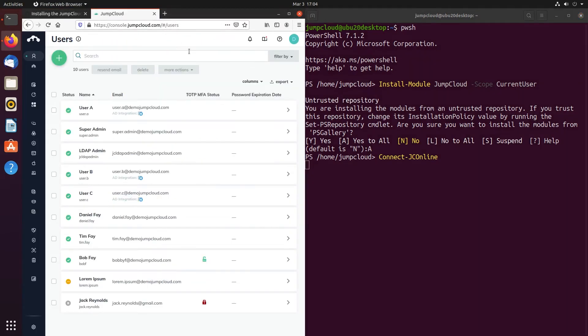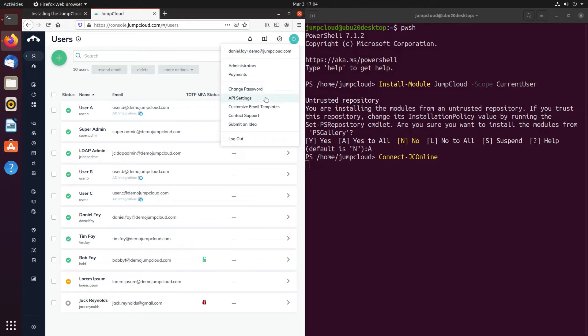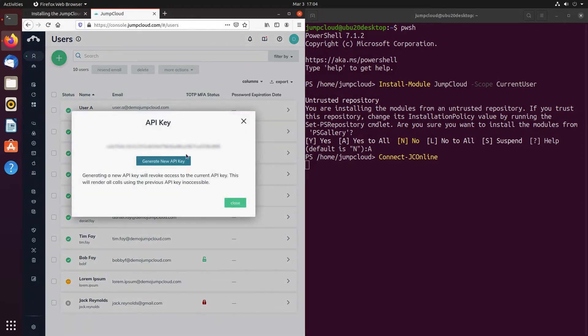To find your API key, log into your JumpCloud administrator account, click on your email address in the top right of the admin UI, and from the drop-down menu select API settings.